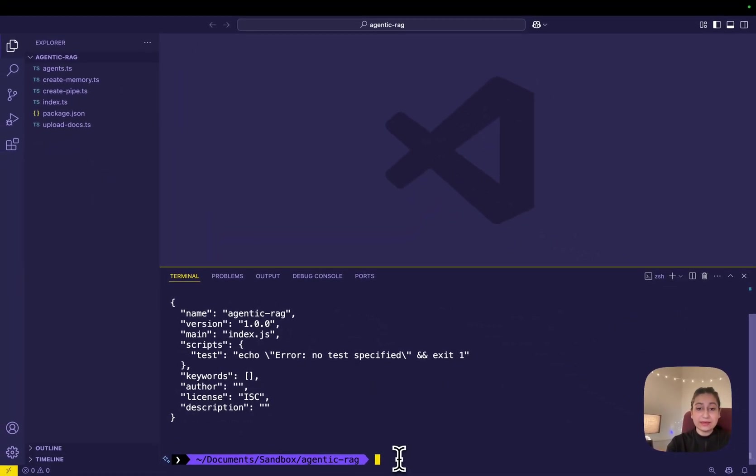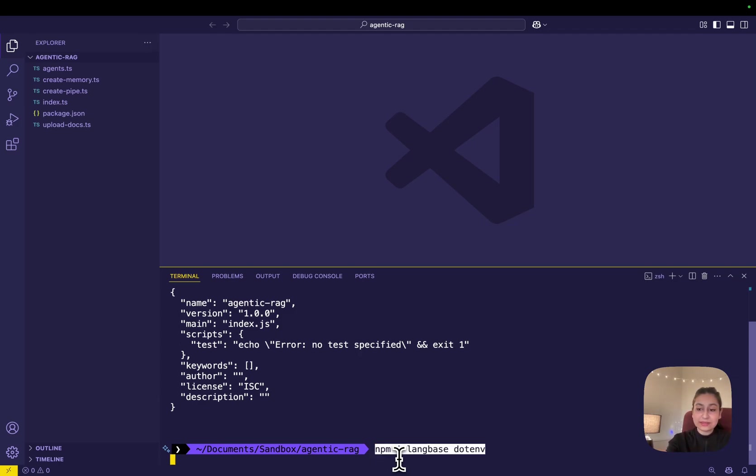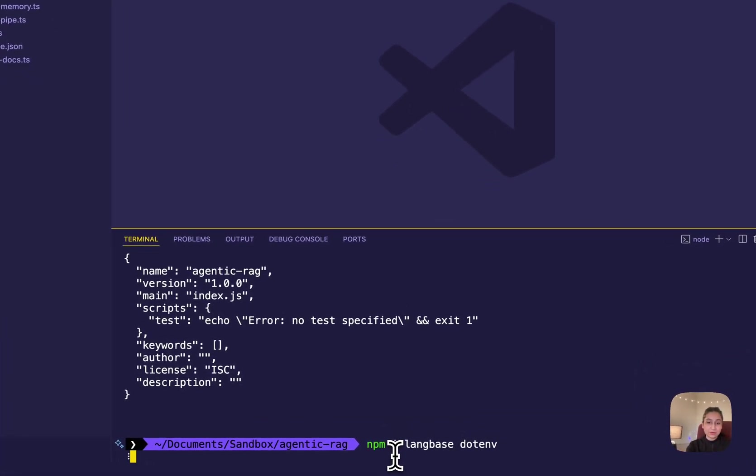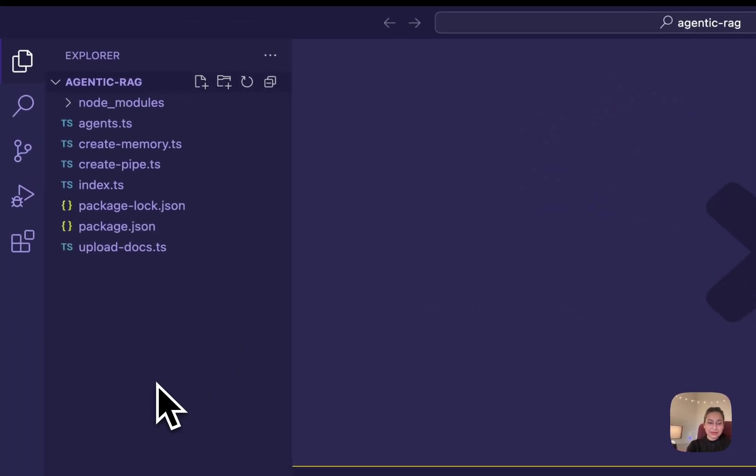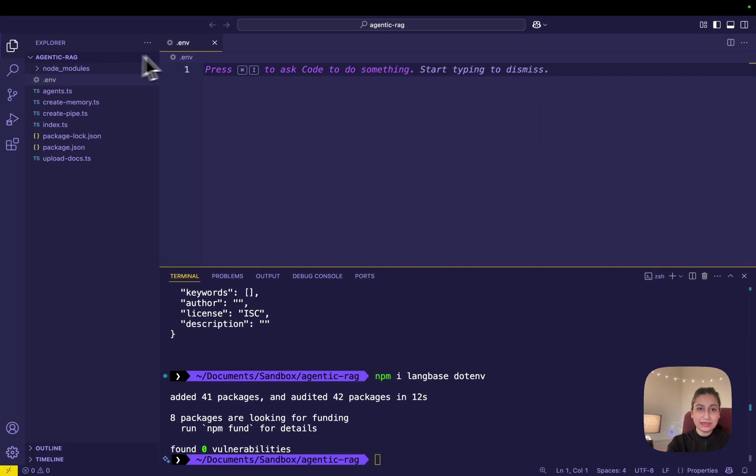As I'll be using the Langbase SDK to create memory agents and .env to manage environmental variables, let's install these dependencies. It will take a few minutes. Once it's done,